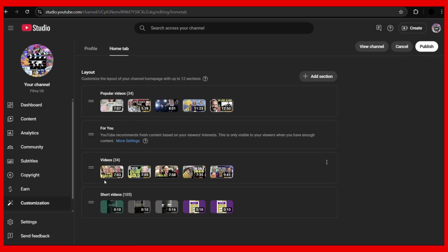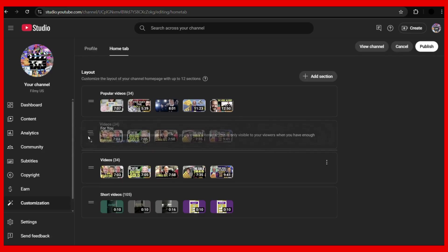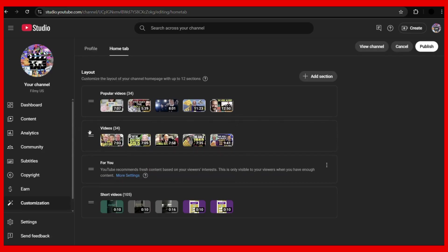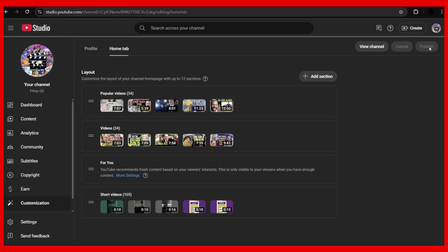You can do this for other sections as well. For example, just after the popular videos, I want the video section. You can do this the same way you've done for the others. Once you're satisfied with the changes, you need to click on the Publish button at the very right. Once you've clicked